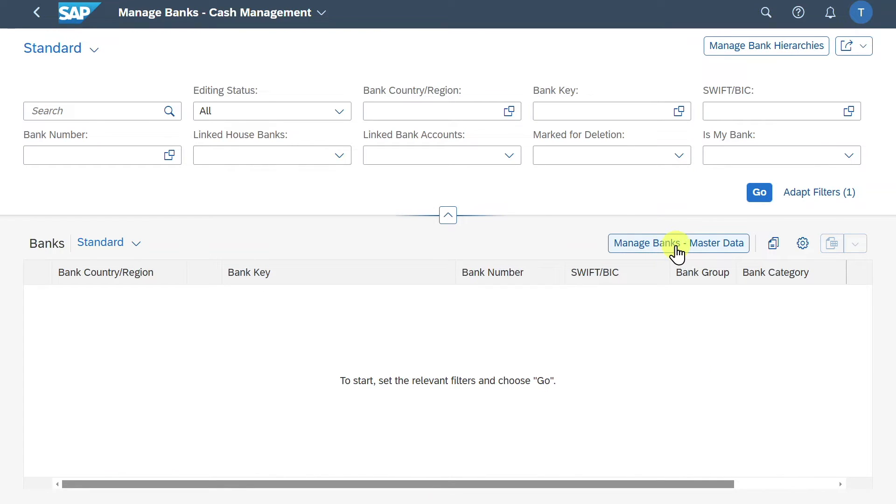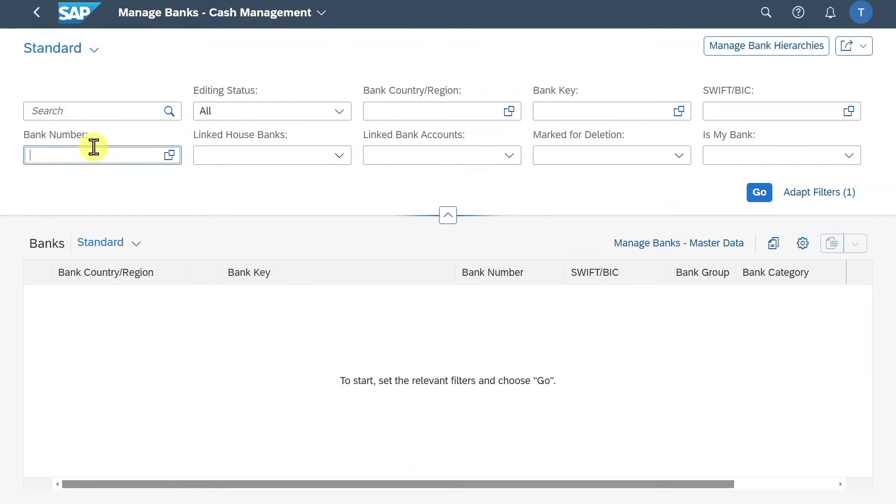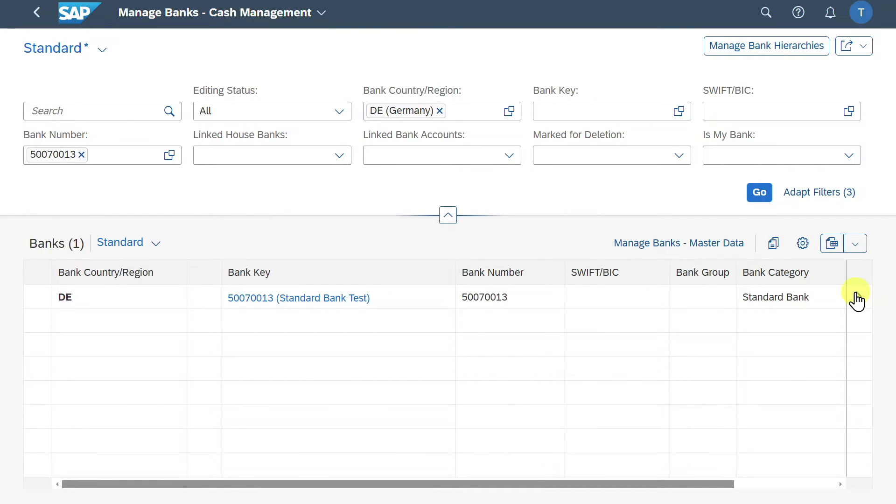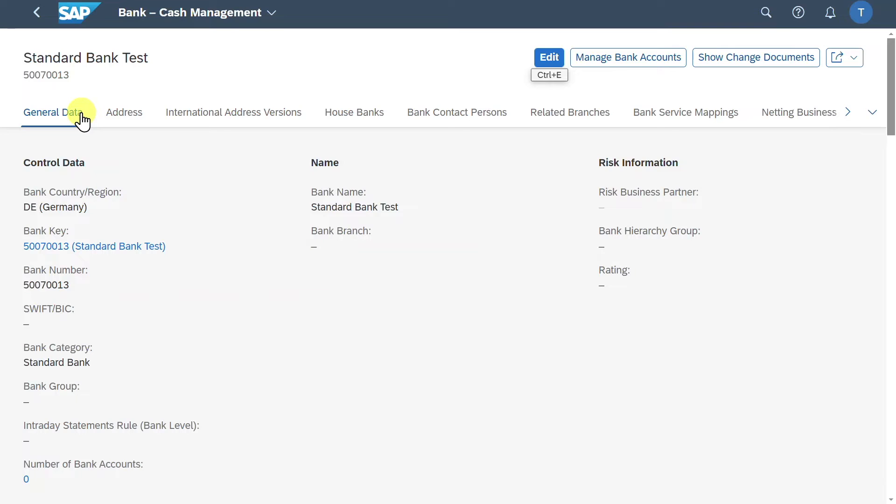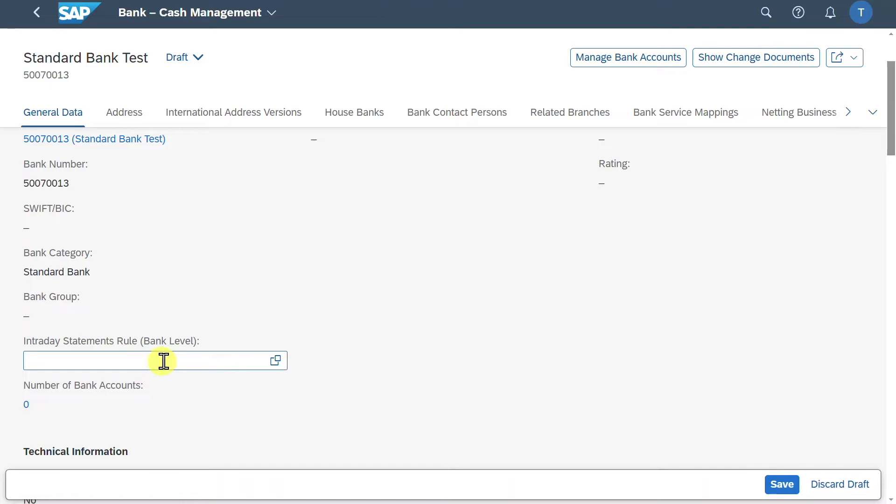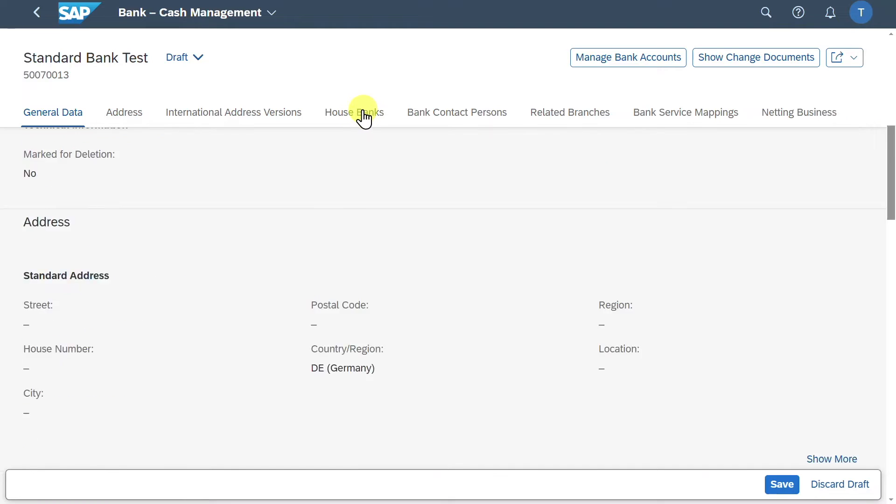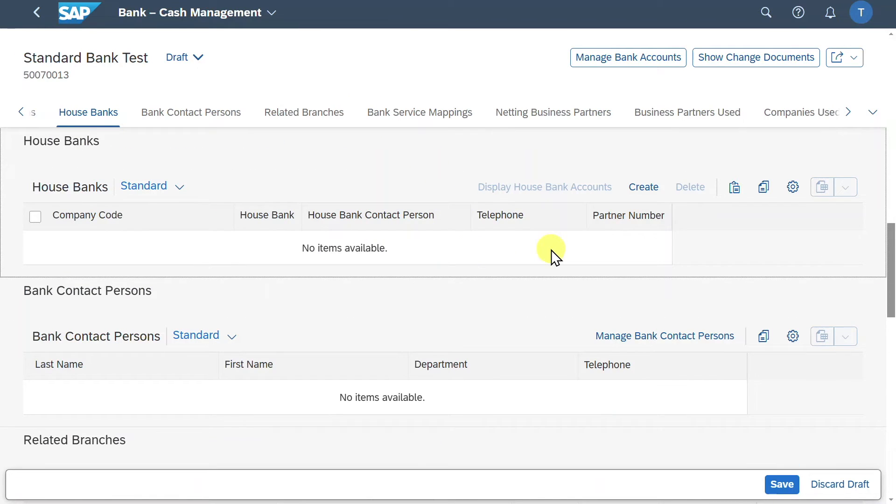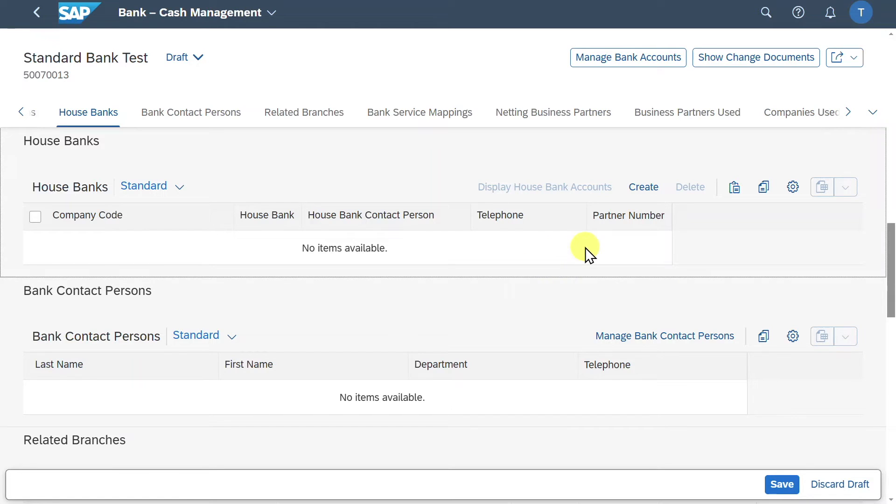From here we could also jump into the application where we just created our bank. But for now we will search for the bank that we just created. And then we will navigate into the bank. Here you can see that most of the information was copied from the former application. However, we will now click here on edit. We could insert more information like a risk business partner or even intraday statement rules. But those are more advanced topics. We want to focus now here on the house bank section. So click on this one. And now we can link this bank to our house bank. Meaning that this bank should be identified by the system as a bank where we store our money. So where our money is deposited. This is the whole concept of a house bank.